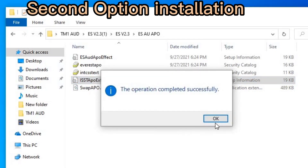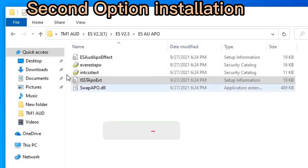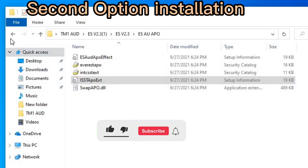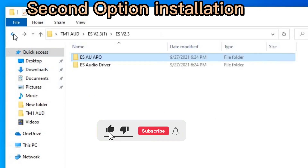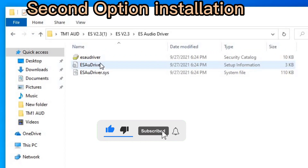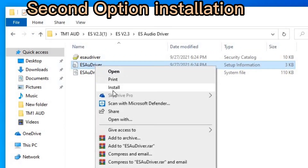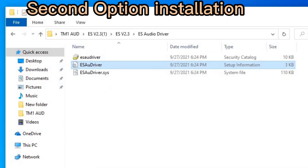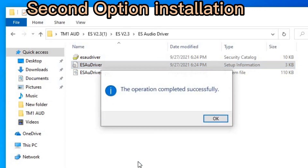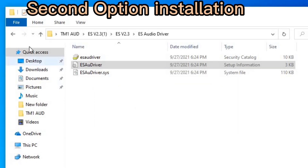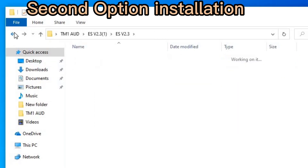Now go back and open the next folder. Find the file inside, right-click on it, and click Install, then Yes. It is also successfully installed. Go back to the other folder and open that one too to install it as well.